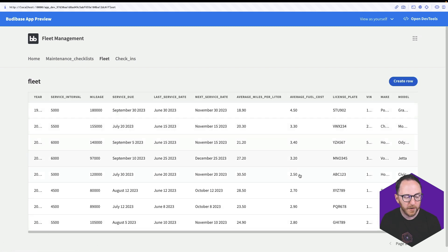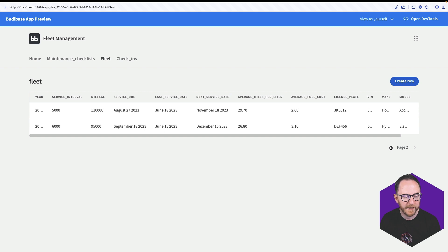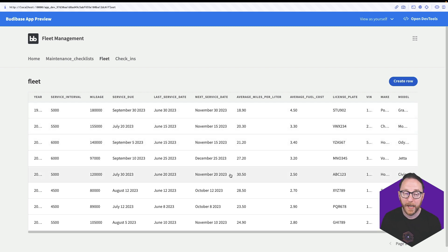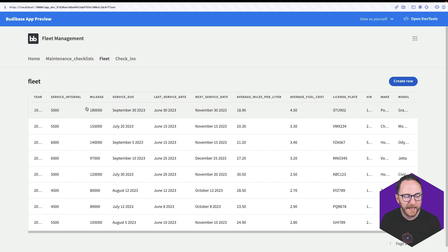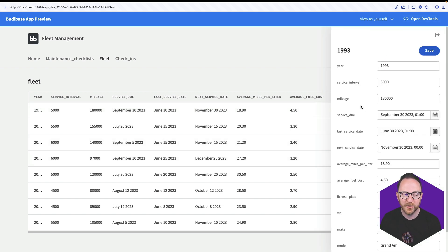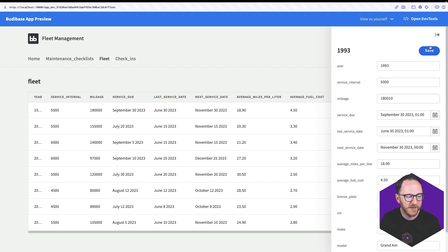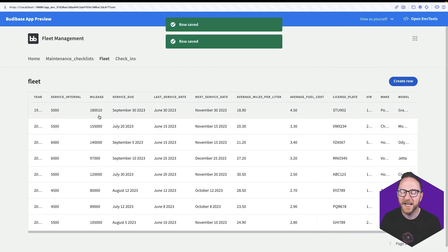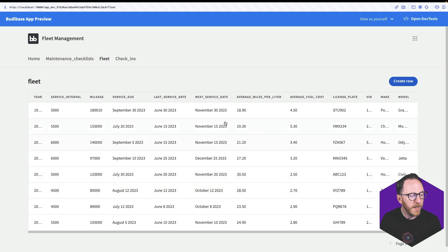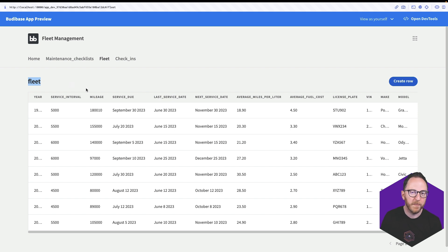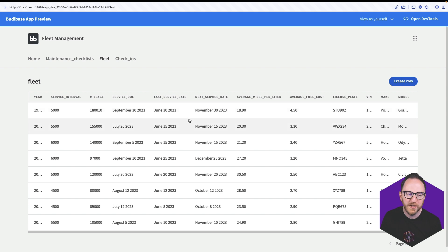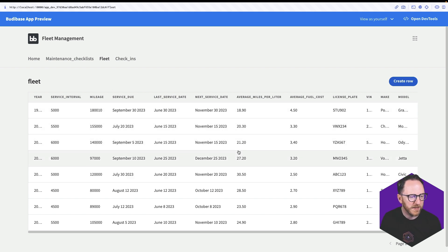In preview we see a full table and we can paginate to get to the other records — by default it's eight records per page. We can click on an individual record which will show the details of that record and allow us to change something like the mileage. Maybe I drove that into work and want to add an extra 10 miles onto that vehicle. I can save it and it's updated. Now at the moment this table is quite busy.